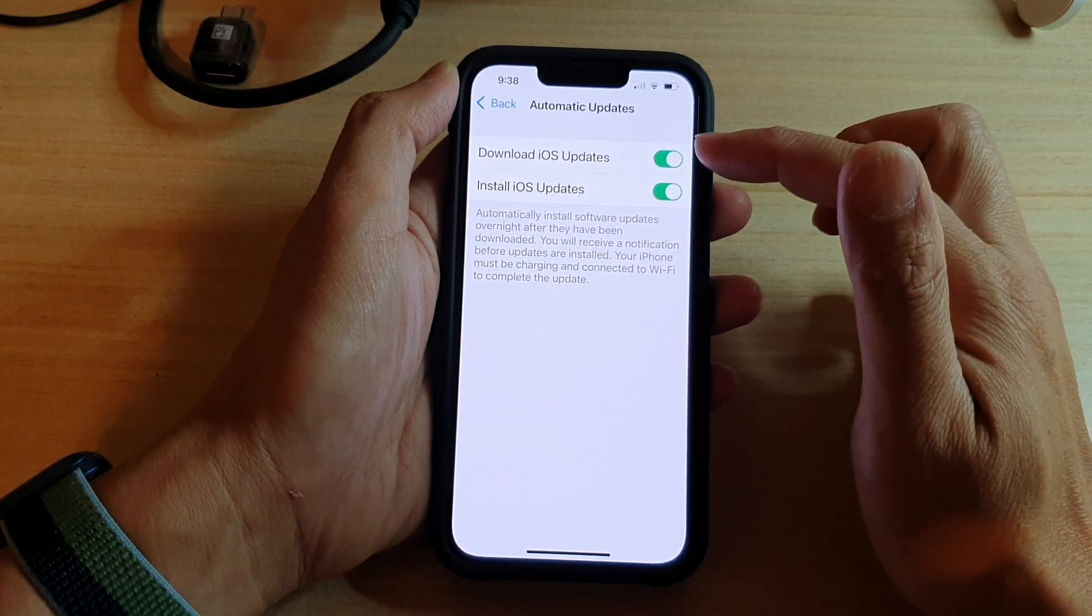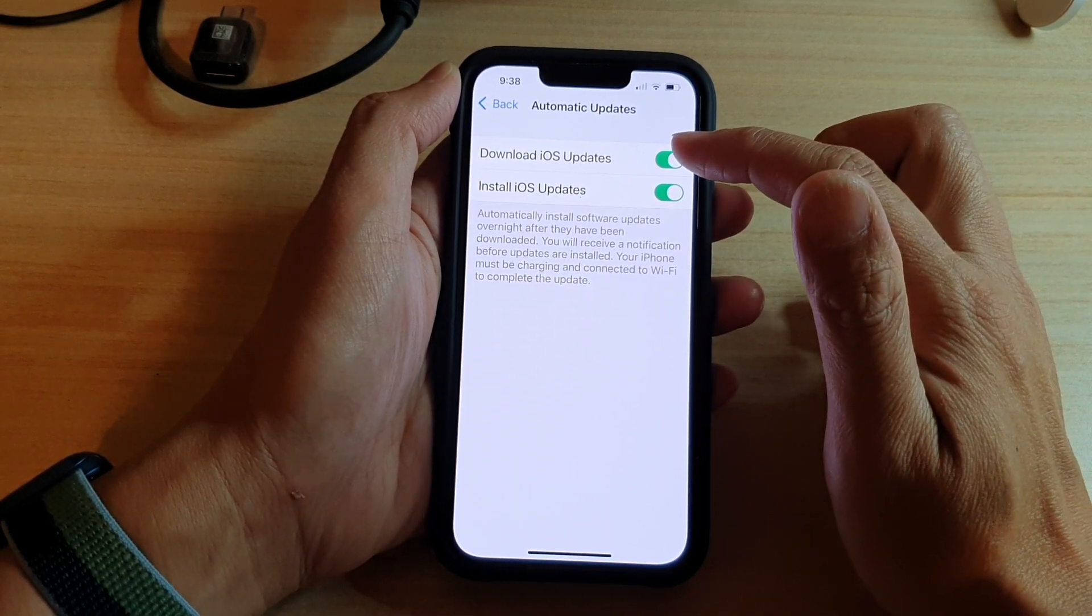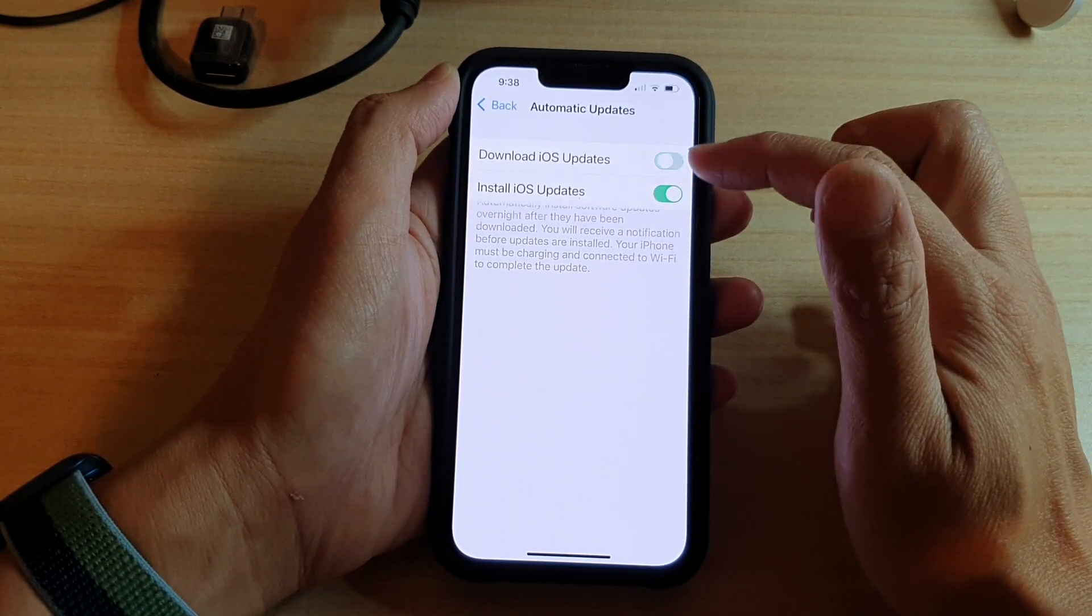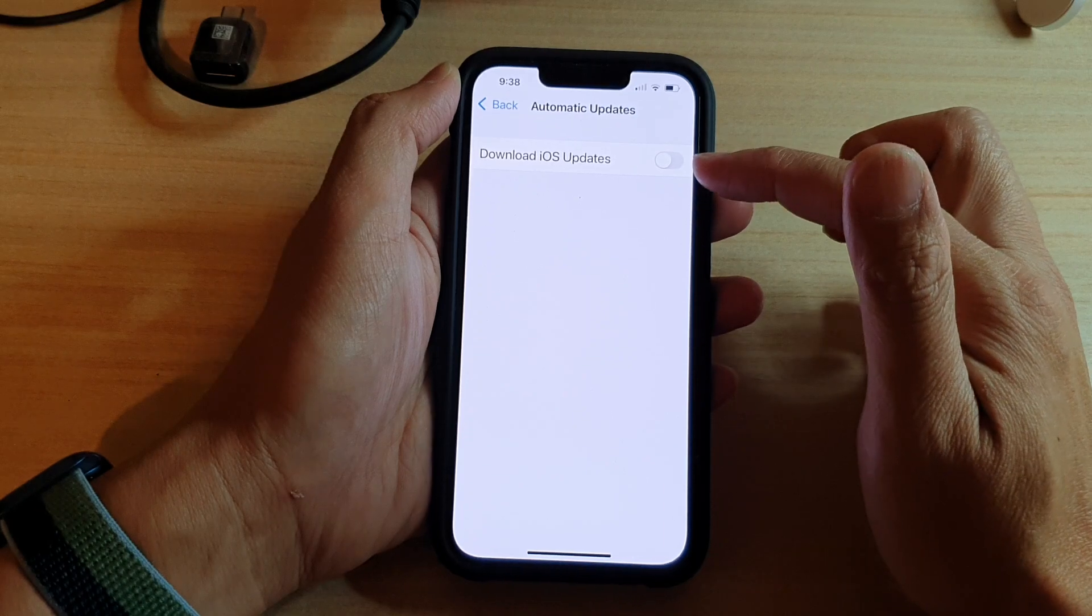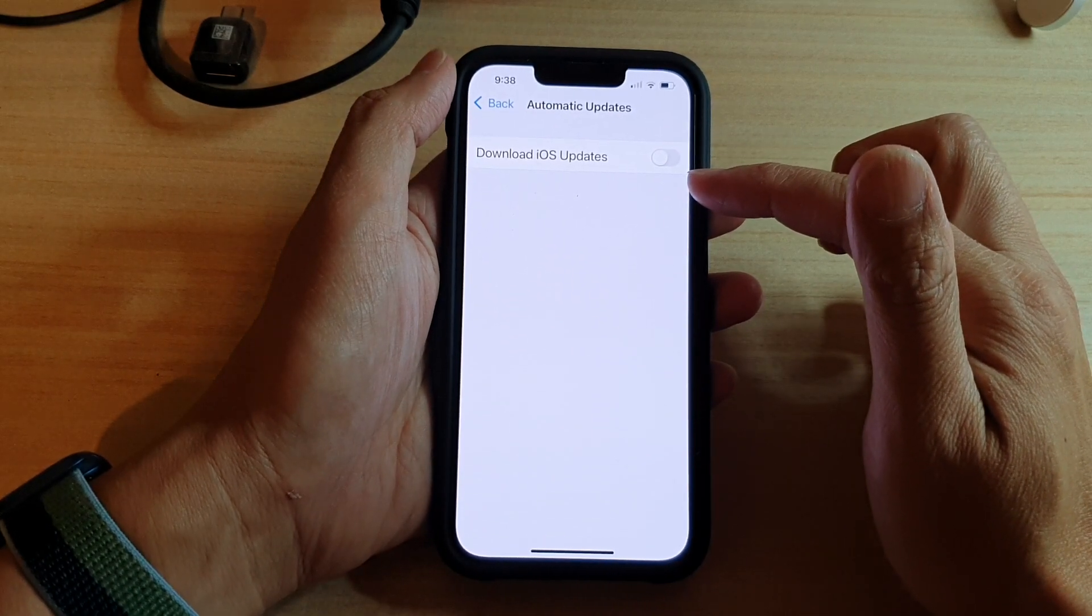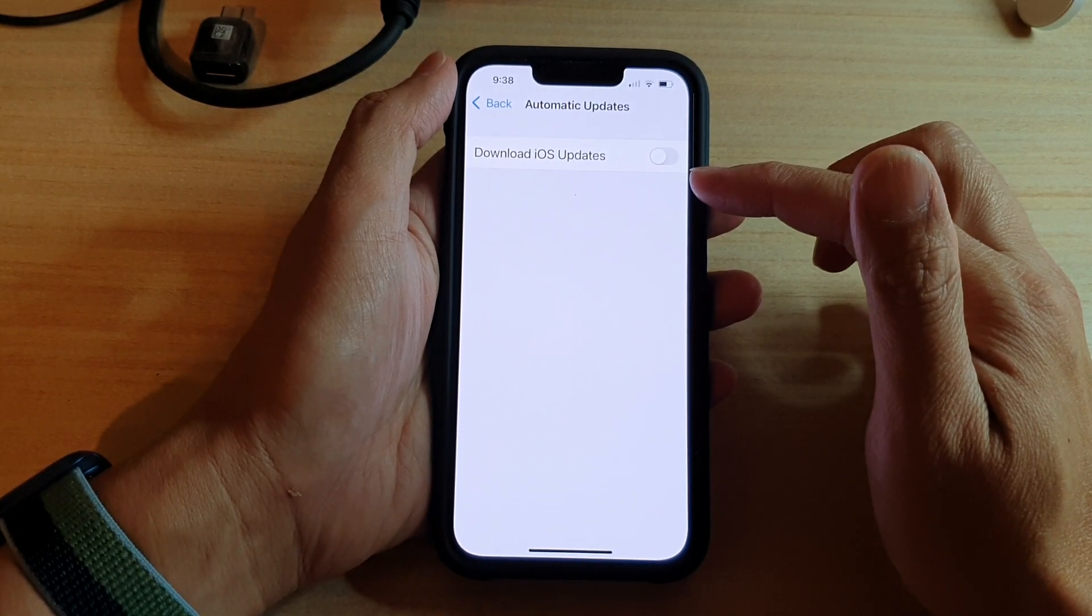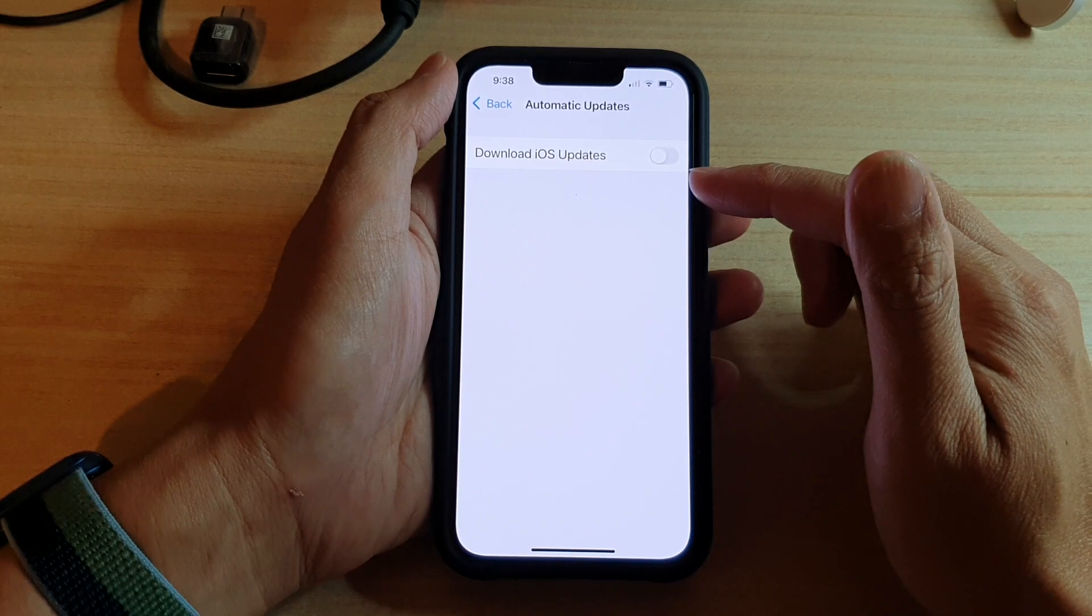At the top here, if you tap on download iOS updates, if you turn it off, then the install iOS updates will automatically get disabled.